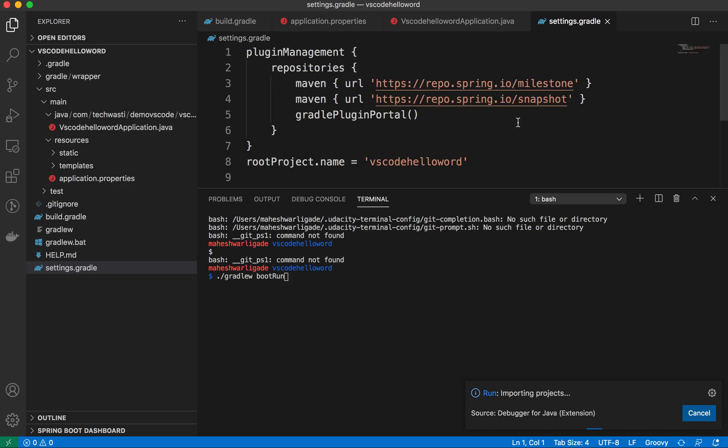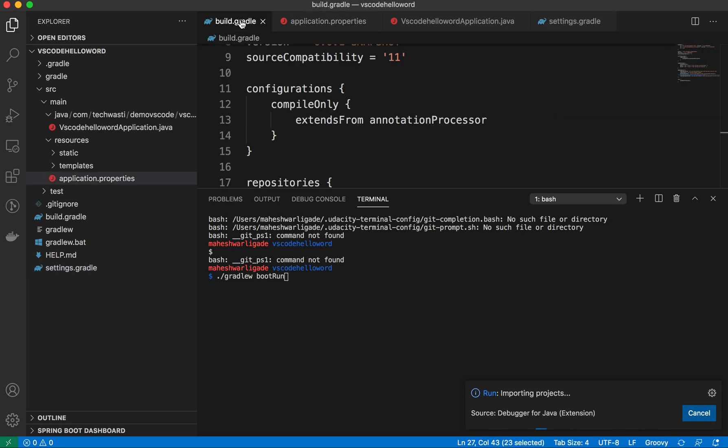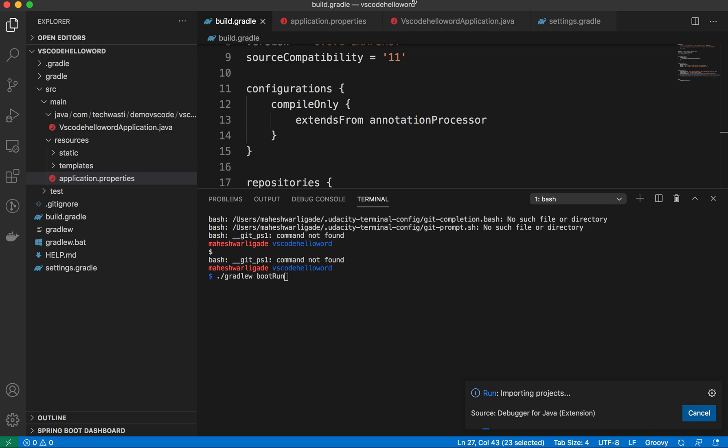Please try this option, create the project with different starter dependencies, and let me know. That's it for now. Thank you.